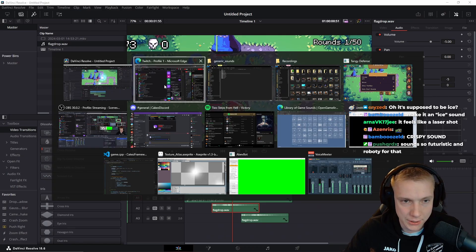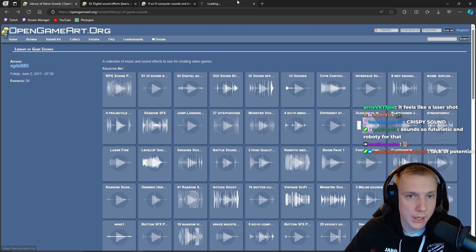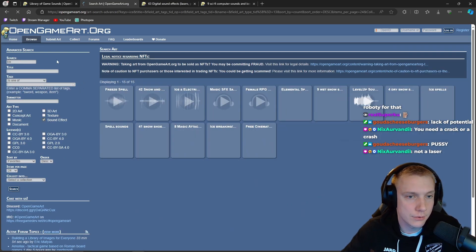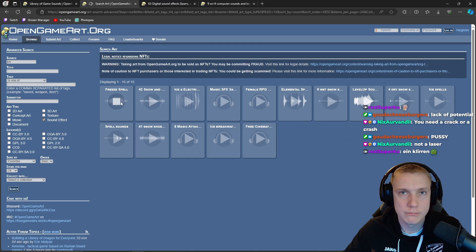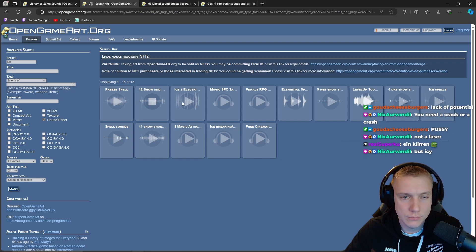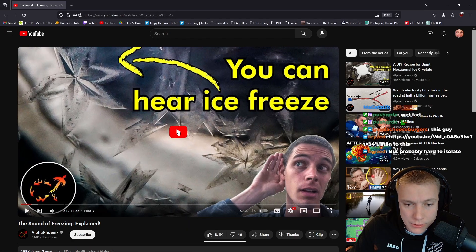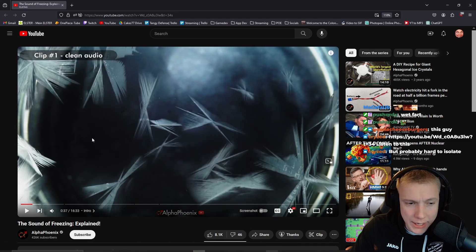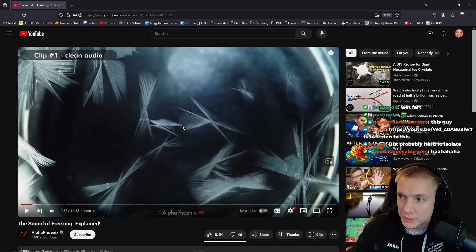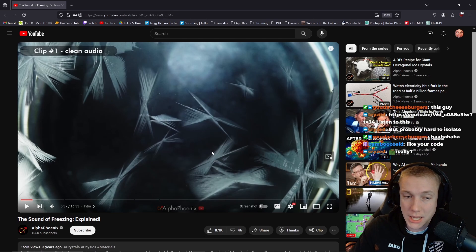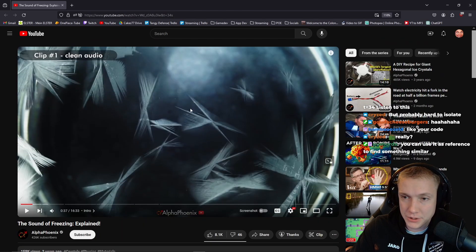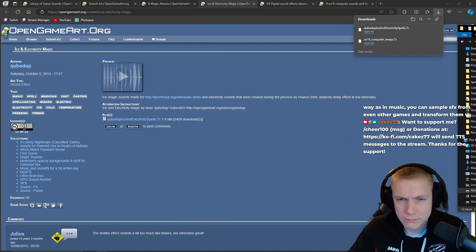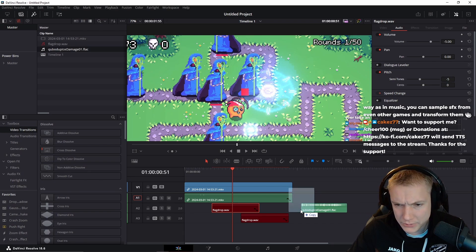Let's look on the internet a little bit more — we're not done yet. On openGameArt.org, is there a way to search sound effects and then search 'ice'? Listen to this — can you hear ice freeze? Yeah, but I'm pretty sure I can't take this; it would be stolen, I think it's not allowed. You can use it as a reference to find something similar. I have a sound in my ear that I would like to have. Can I even import this into DaVinci? Does a FLAC file even work? You can.